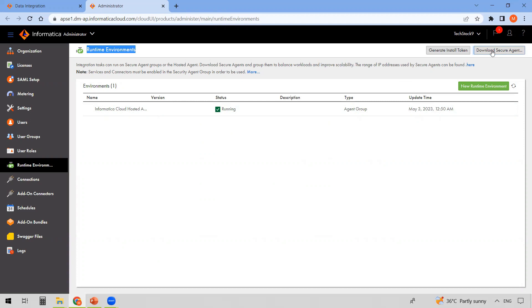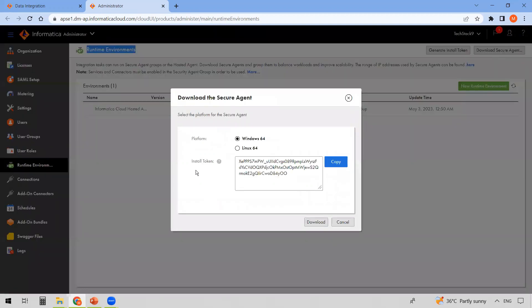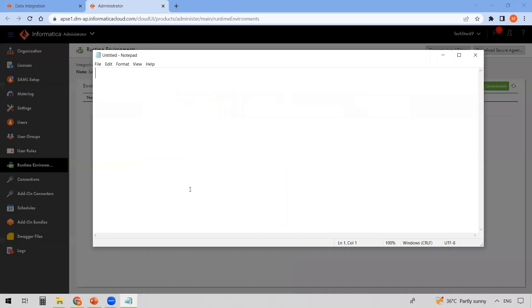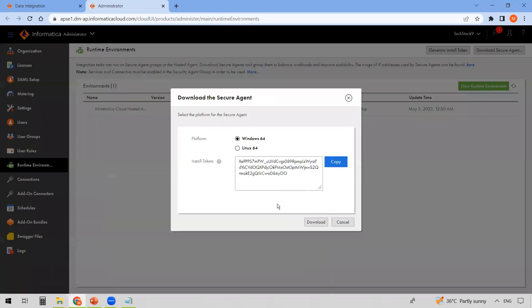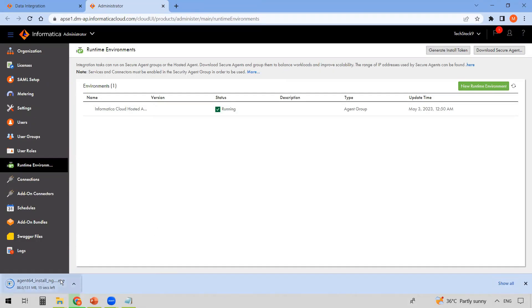You'll see a 'Download Secure Agent' button — click on it. The platform is set to Windows 64-bit by default, so leave it as is. Copy the install token and save it somewhere, like in a Notepad file, as we will need it while installing the Secure Agent. Then click on Download. You can see the Cloud Secure Agent is now downloading.